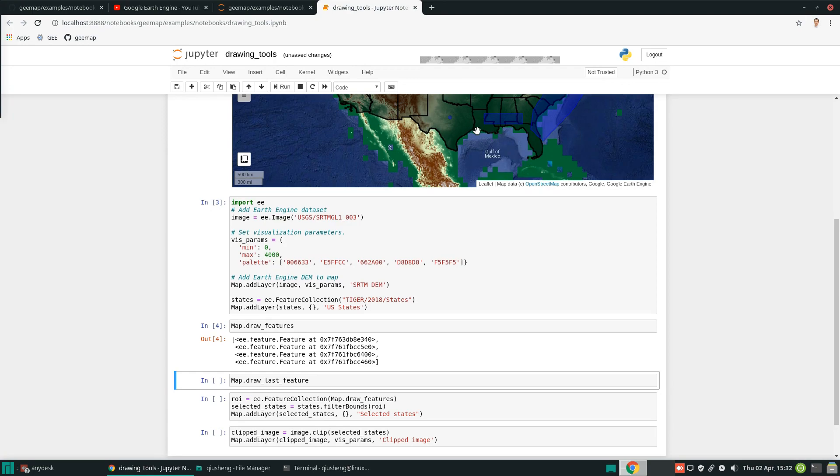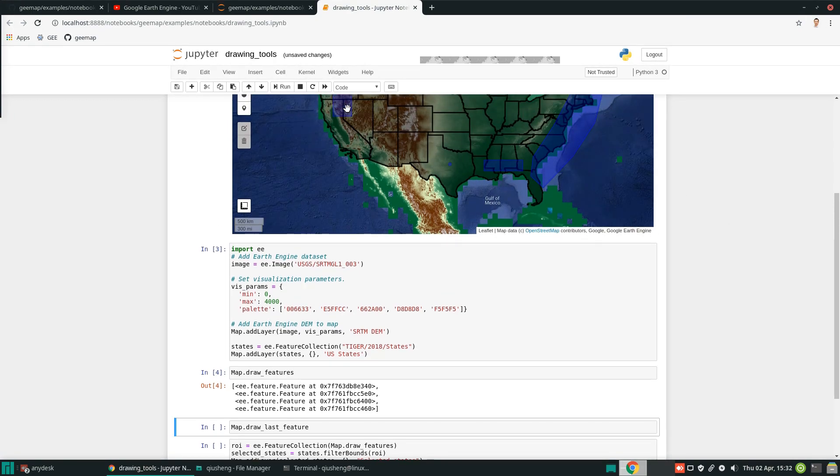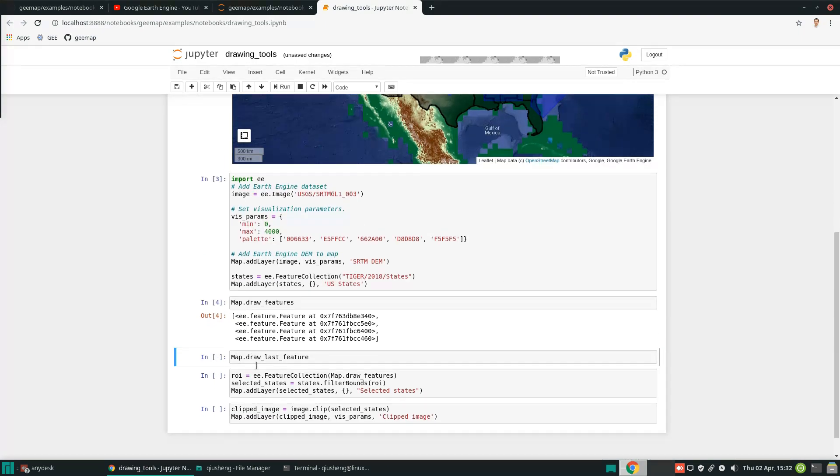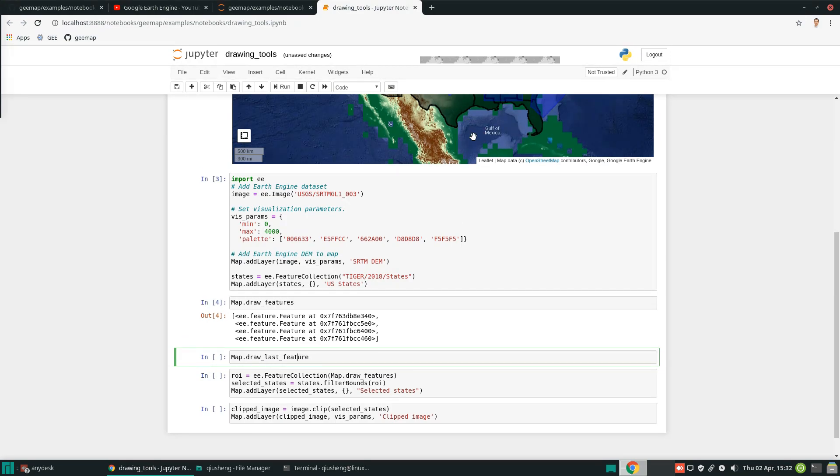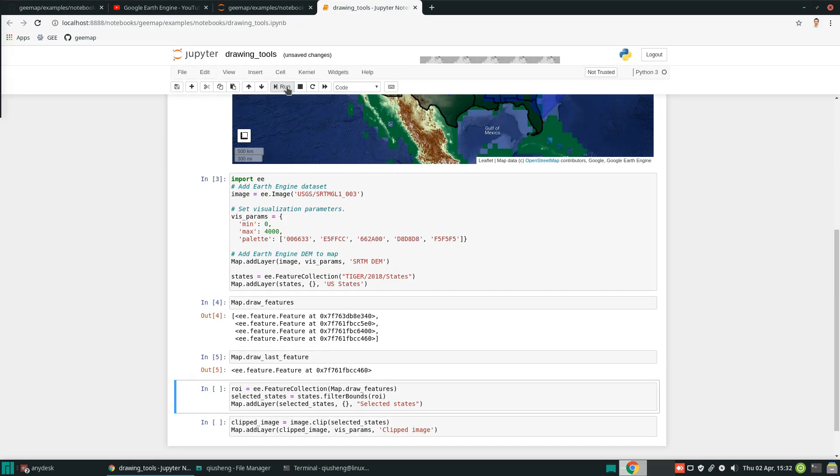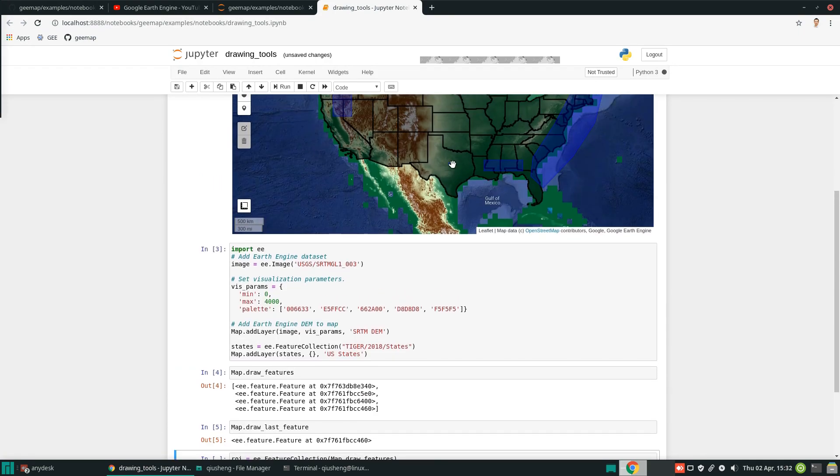In total, we drew two rectangles, one polygon, and one point, so there are four. There is also another property called draw_last_feature. This would be the one that we drew at the last. So, the point is the one that we drew last.